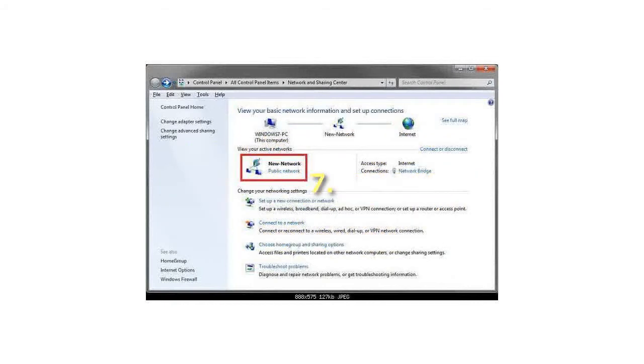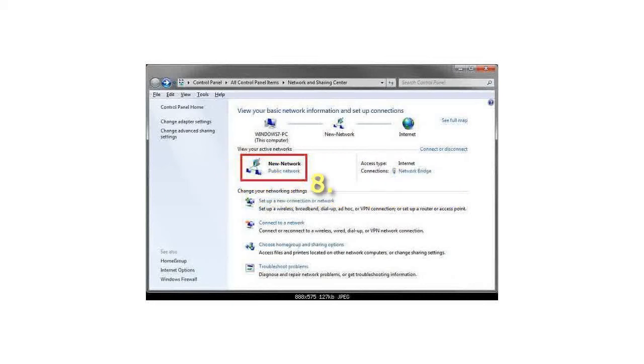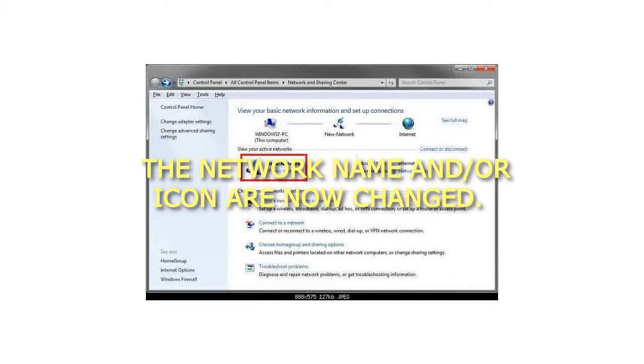Click on OK to apply your settings. 8. The network name and/or icon are now changed.